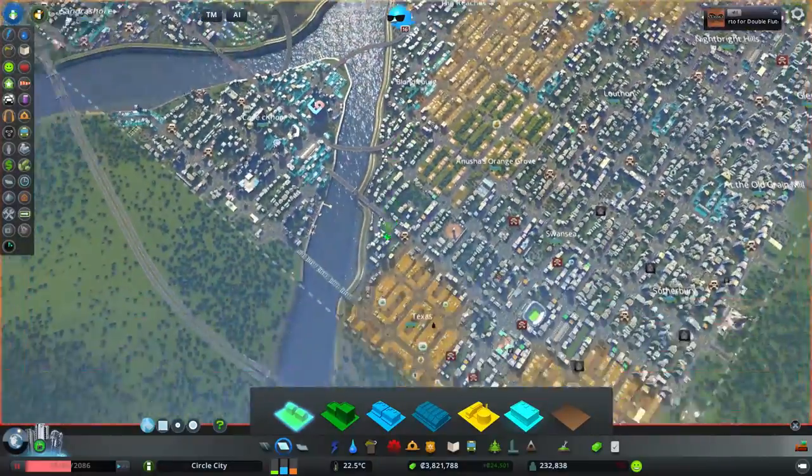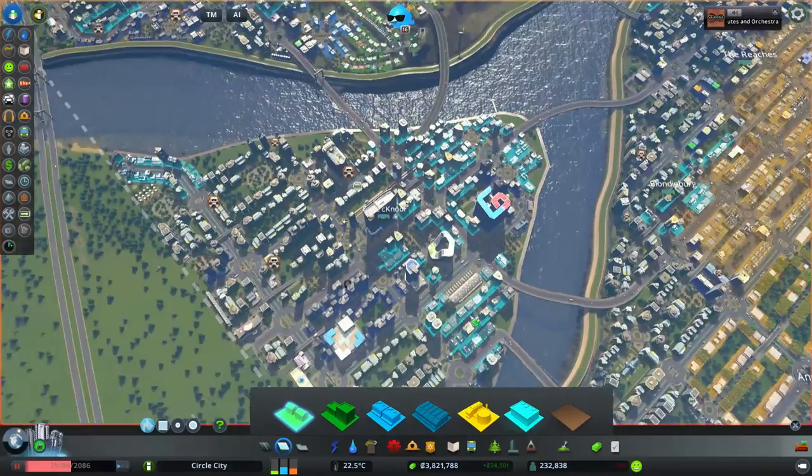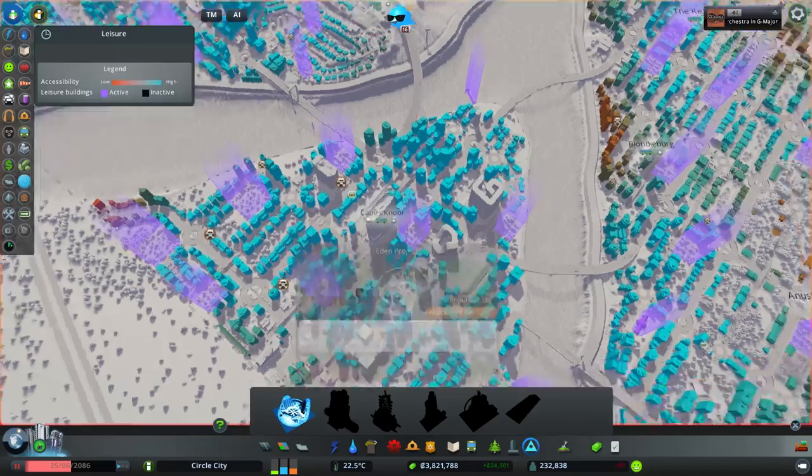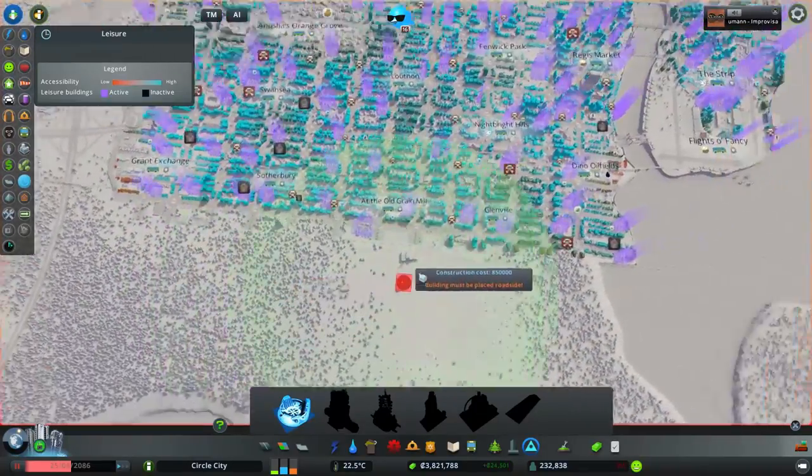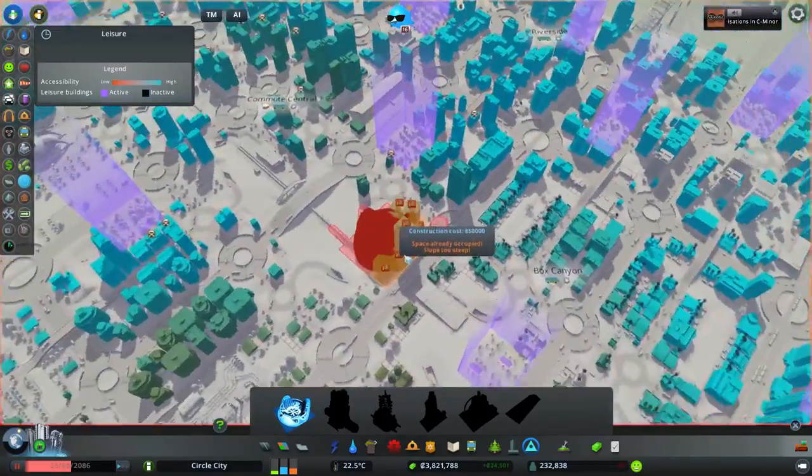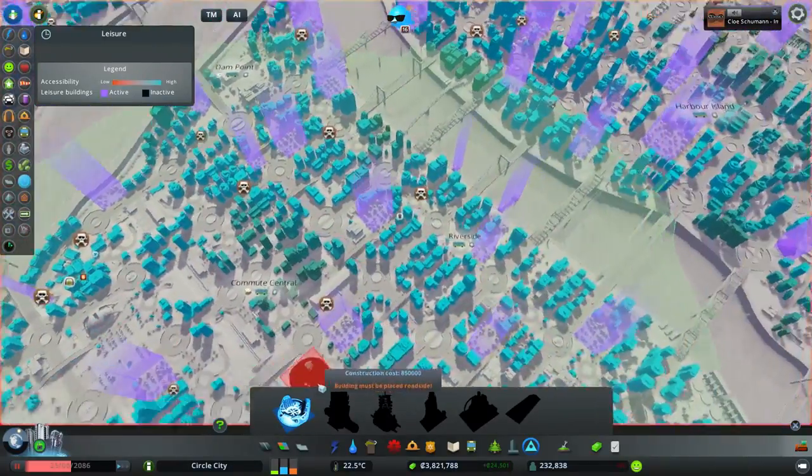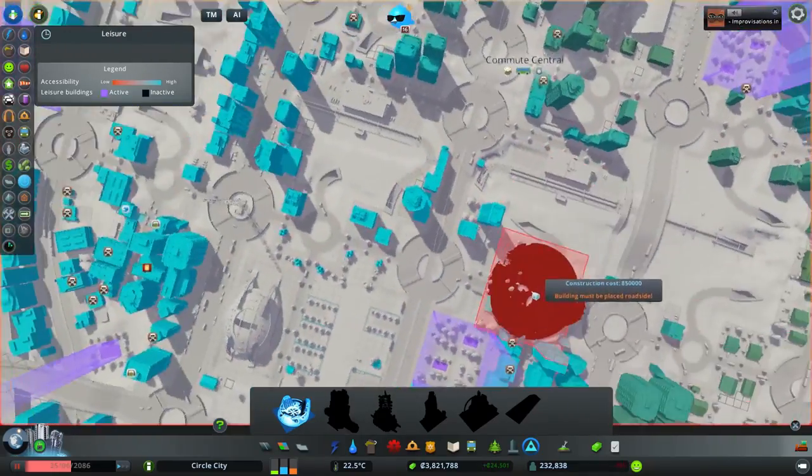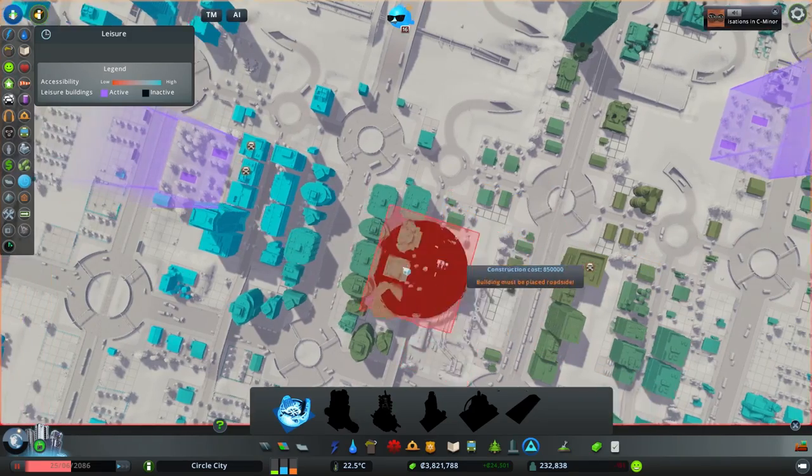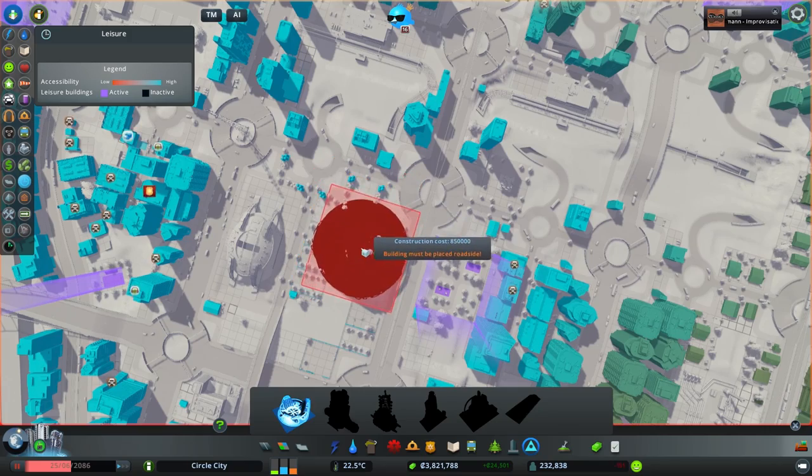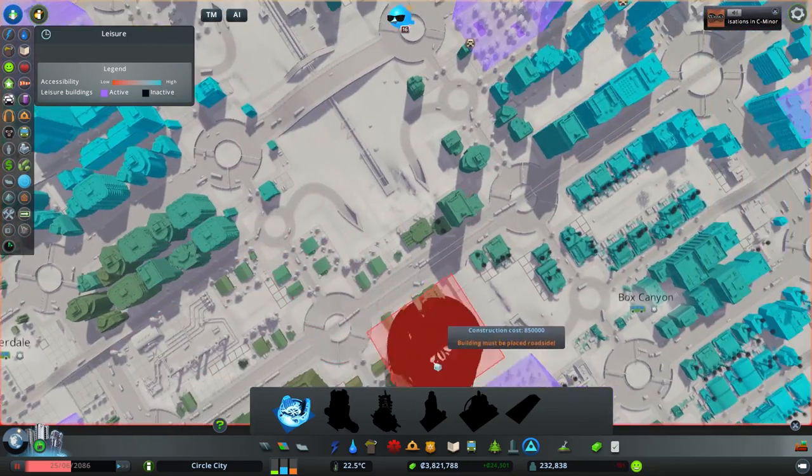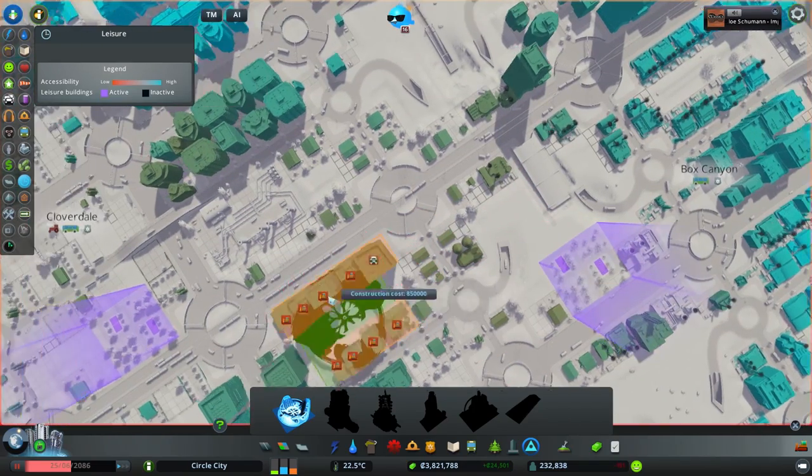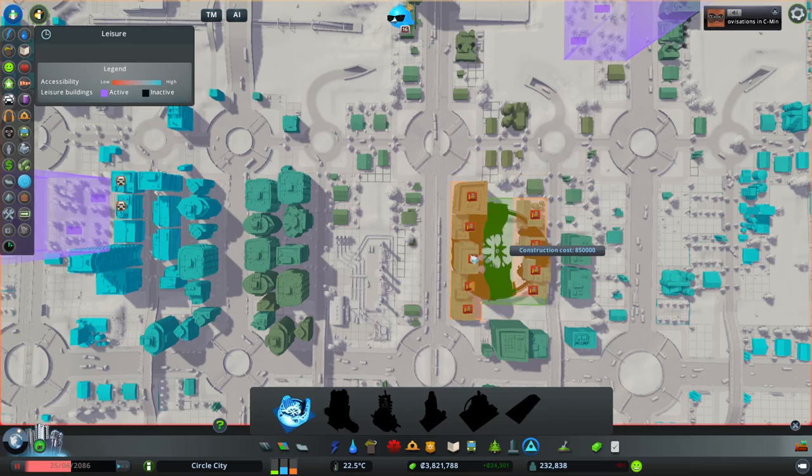I've also been building the special buildings, at least enough now to actually plant one of the ultimates. Basically the Eden project. We can build that and that's only increase property values. That's something I do want to do because that's gonna increase density quite a bit. I want to put this somewhere near the center of town.